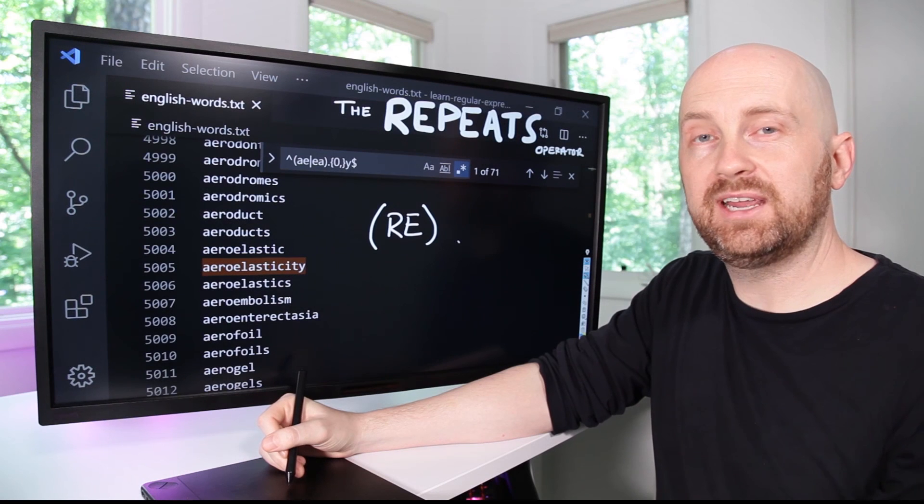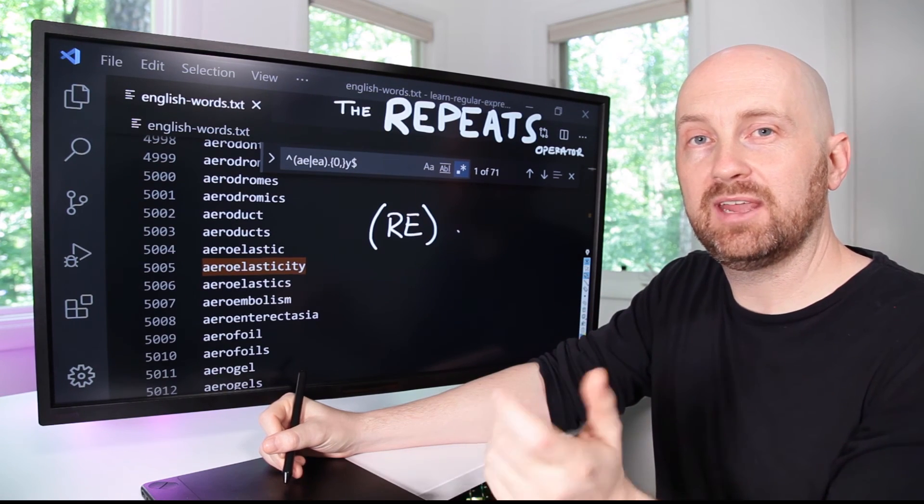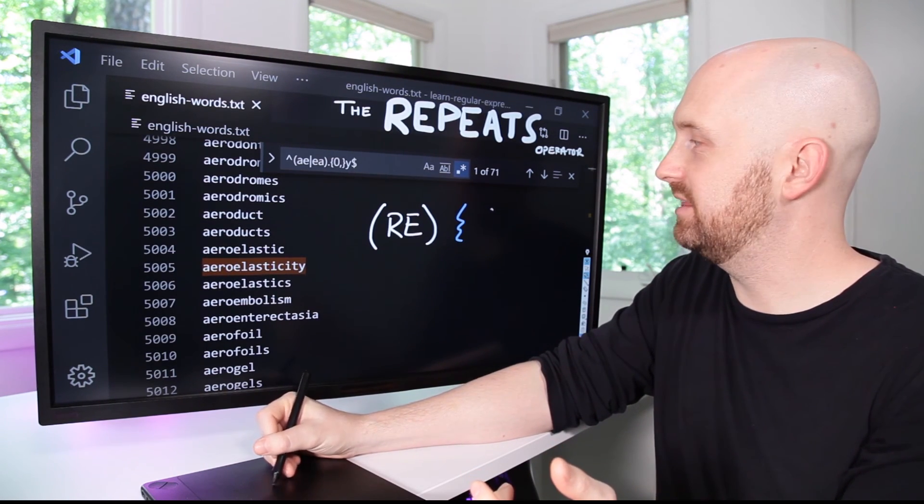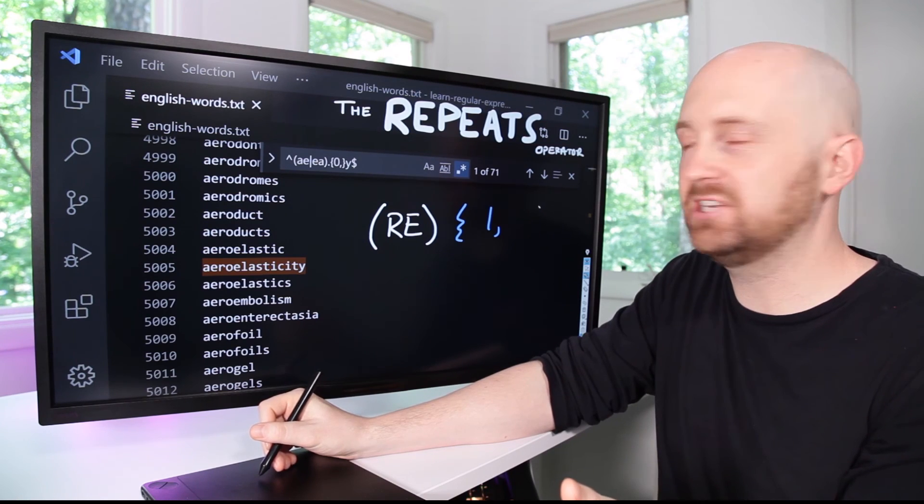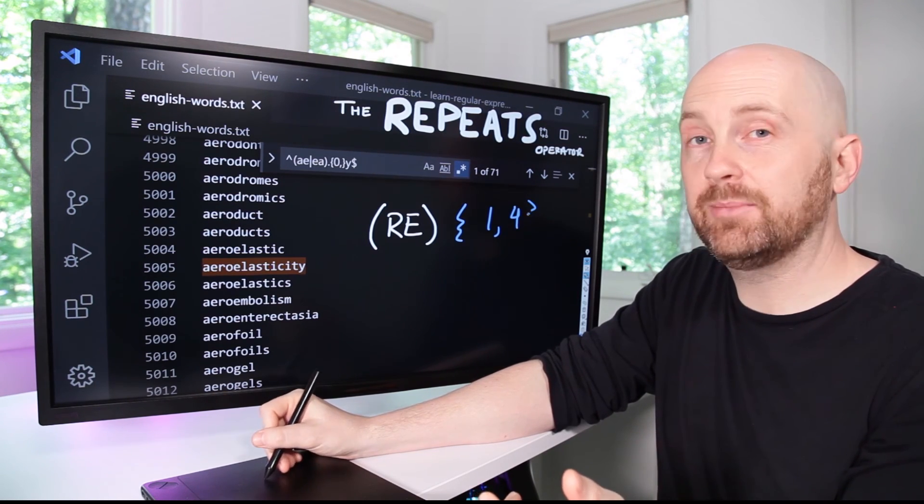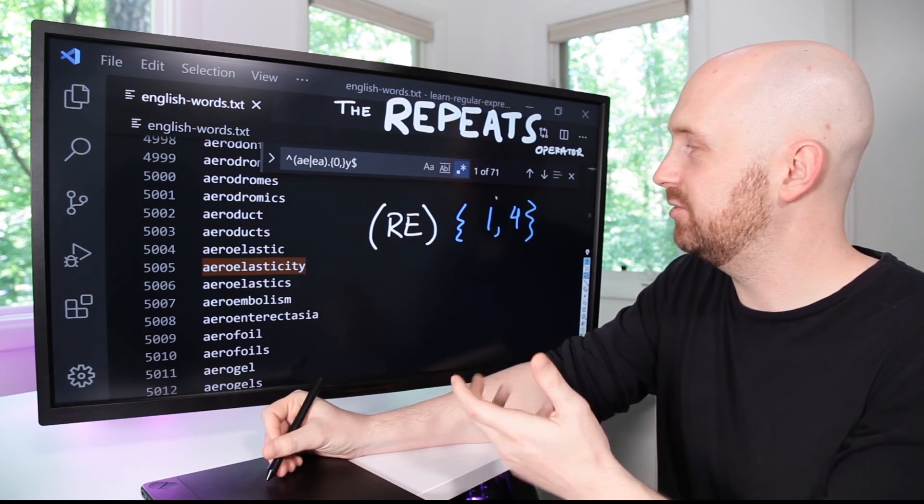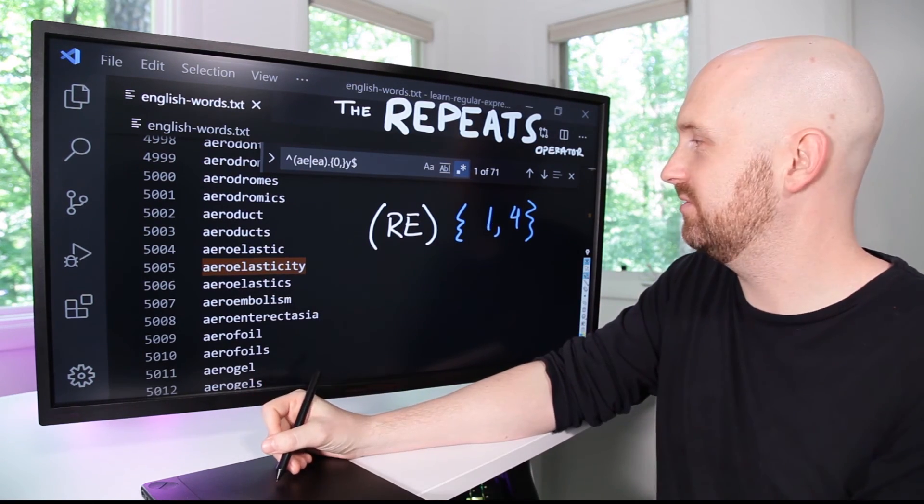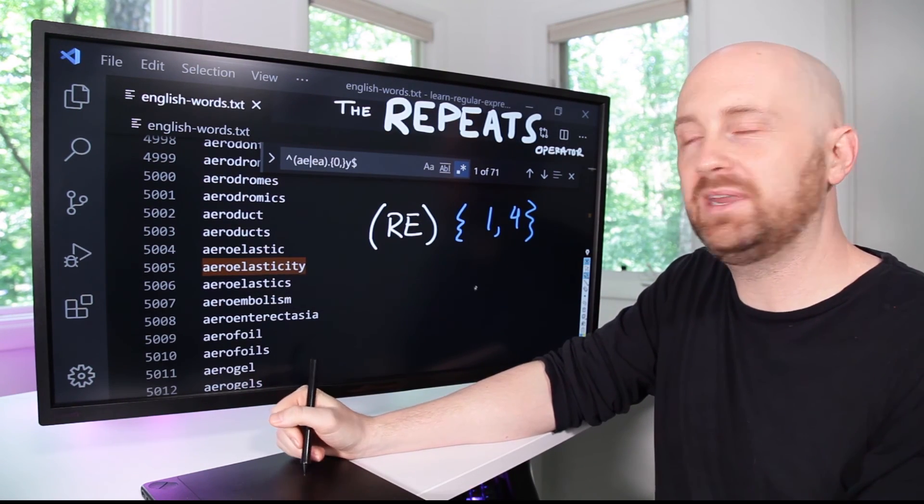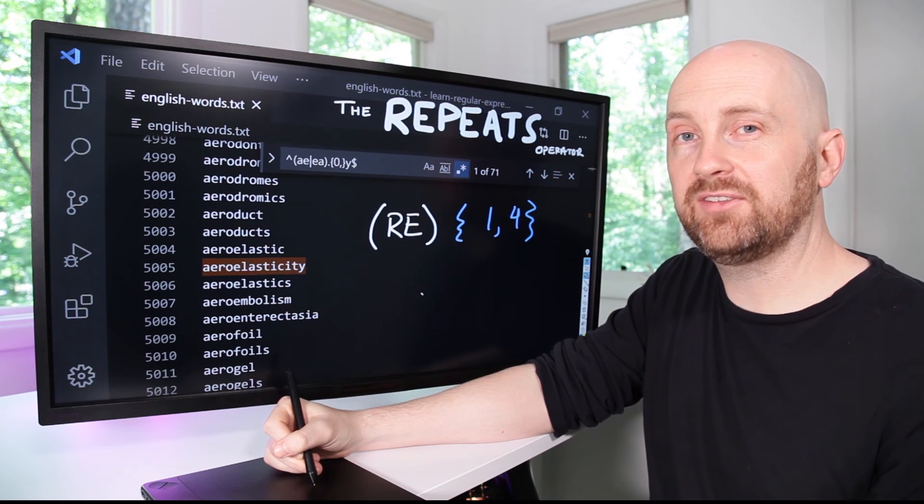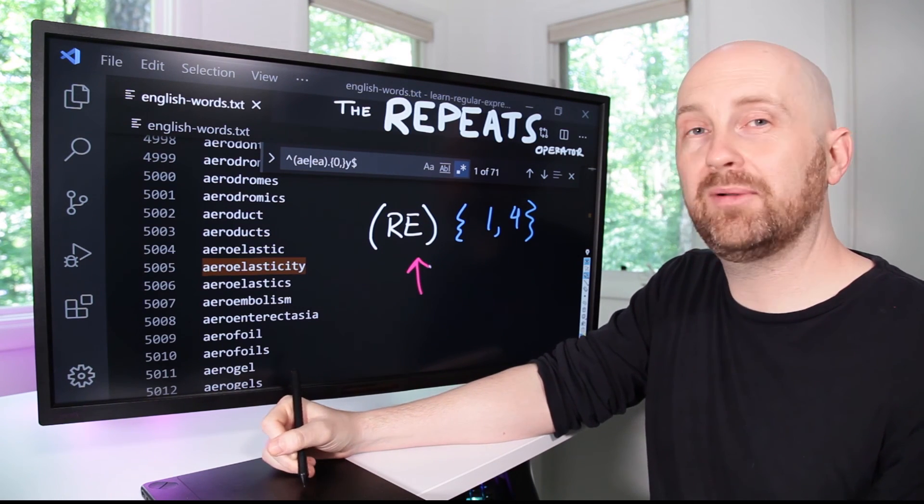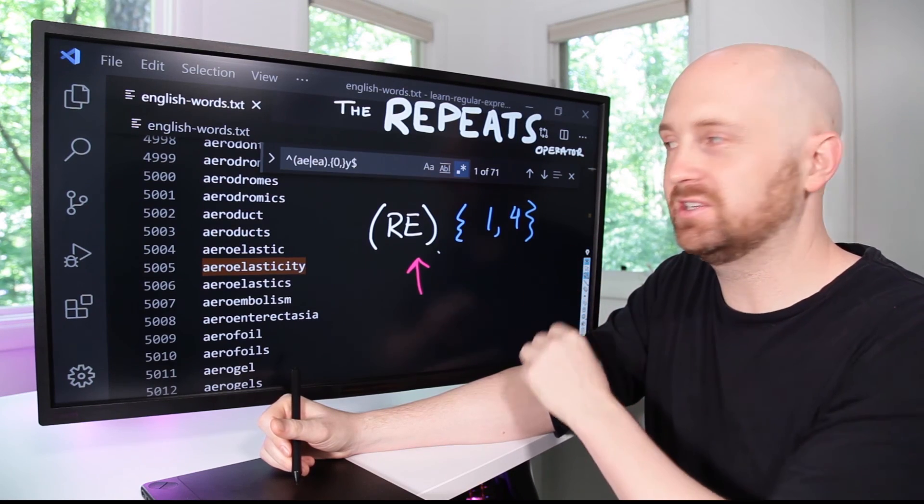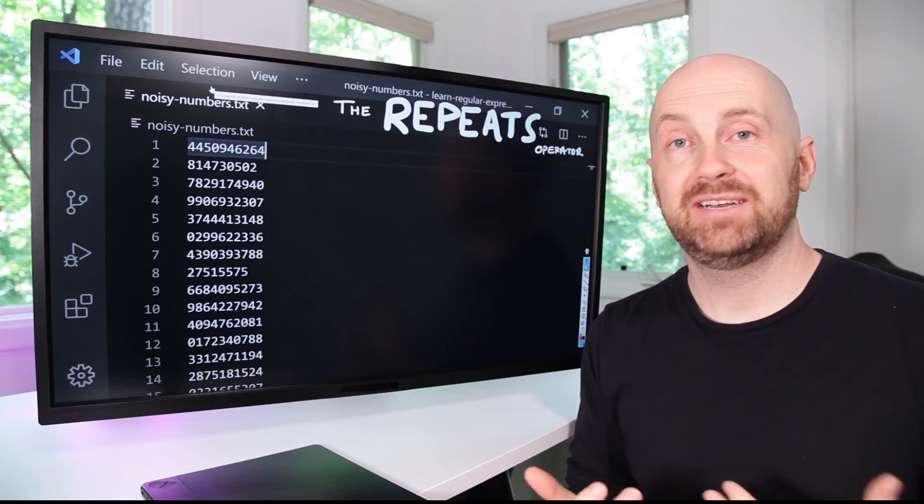So as a recap, we can take any regular expression and just after it, if we add the curly braces and then some lower bound number of repetitions and some higher bound number of repetitions optionally—that could be left off to find an unknown number of repetitions—this is how we make use of the repeats operator. I want to emphasize how important it is to use parentheses around the regular expression you're looking for repetitions of if you're looking for more than just a single character.